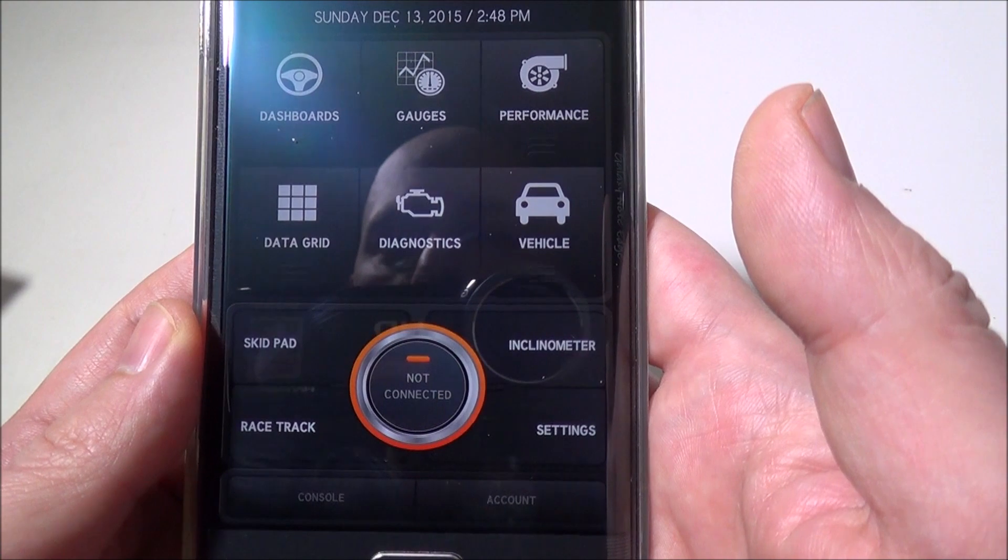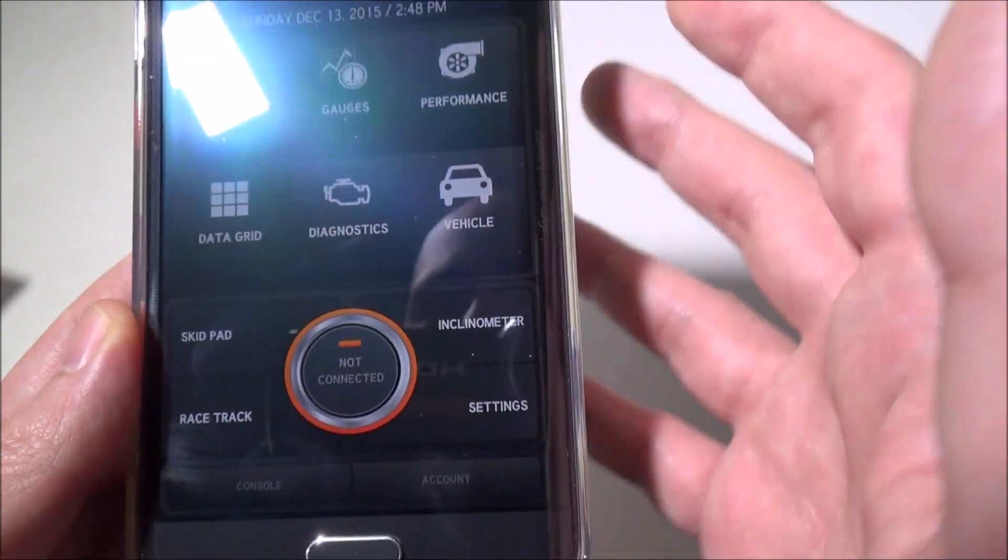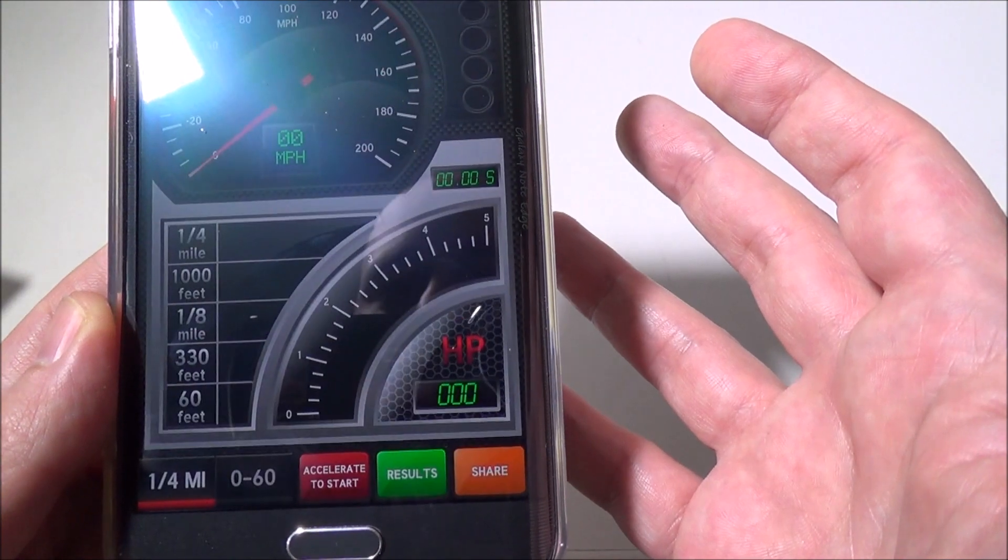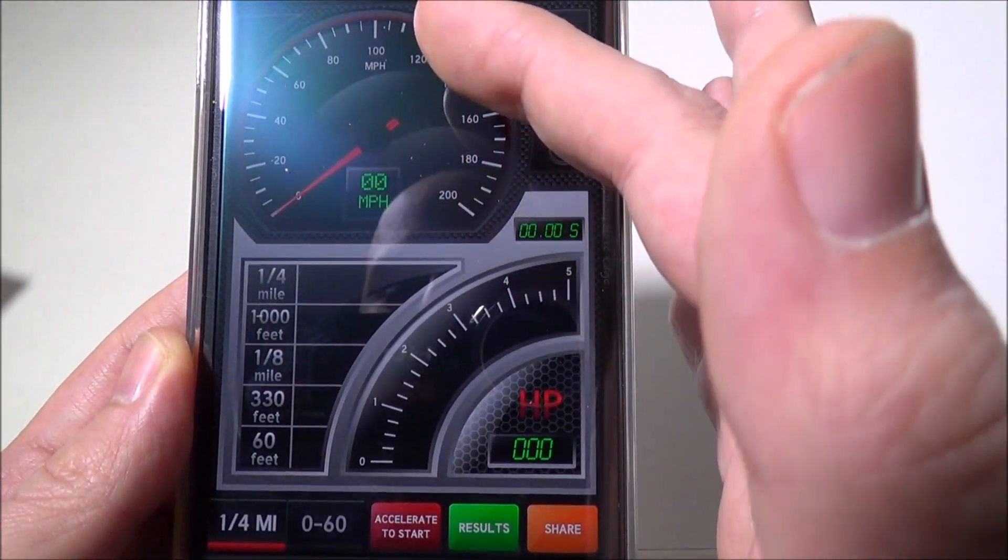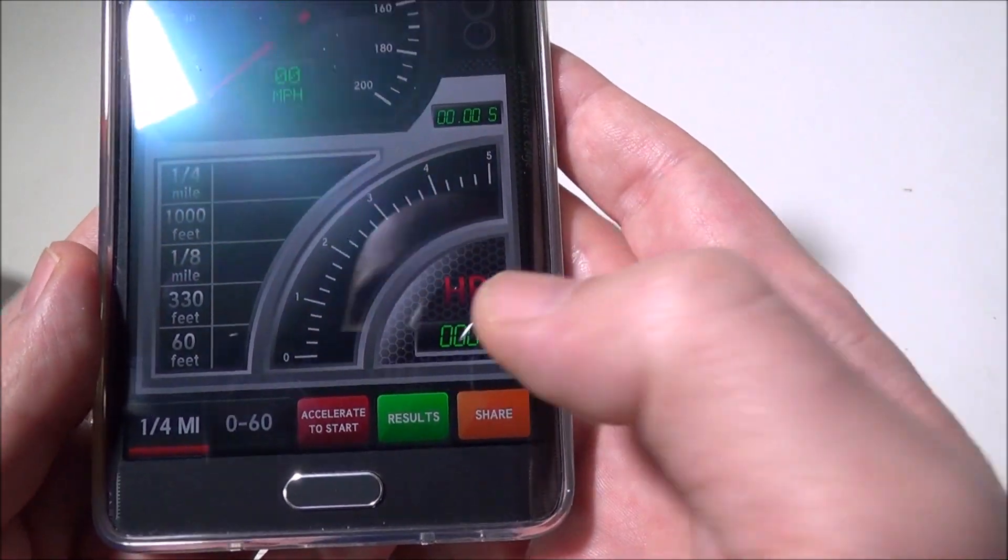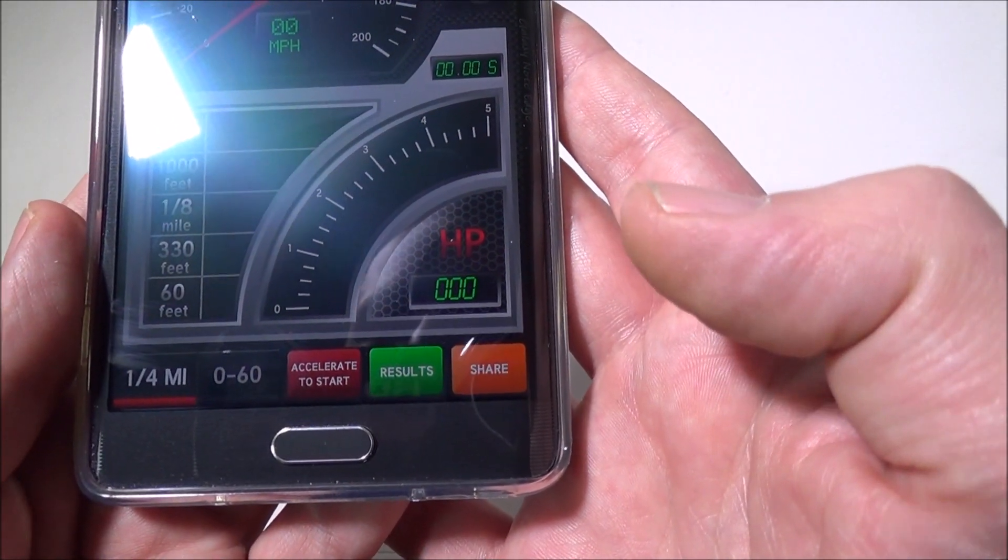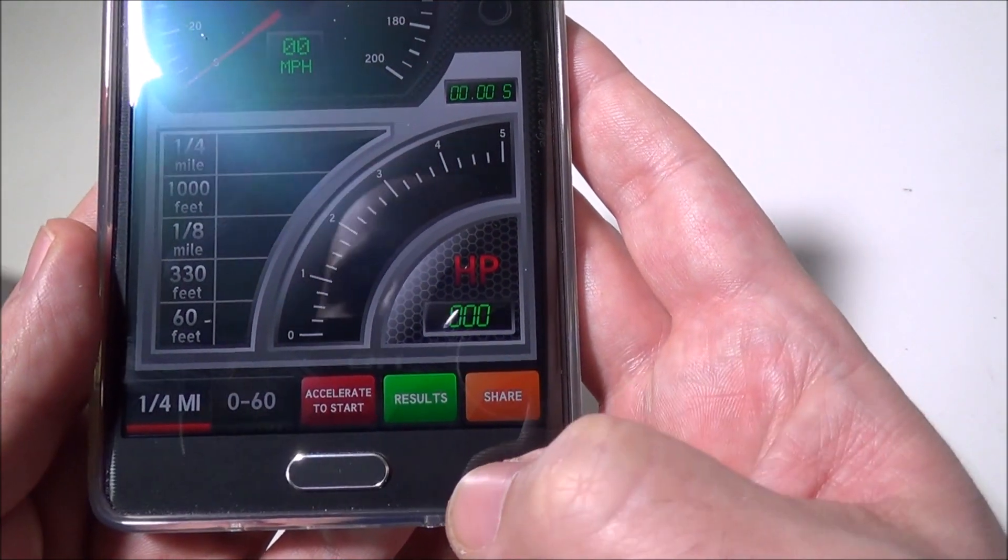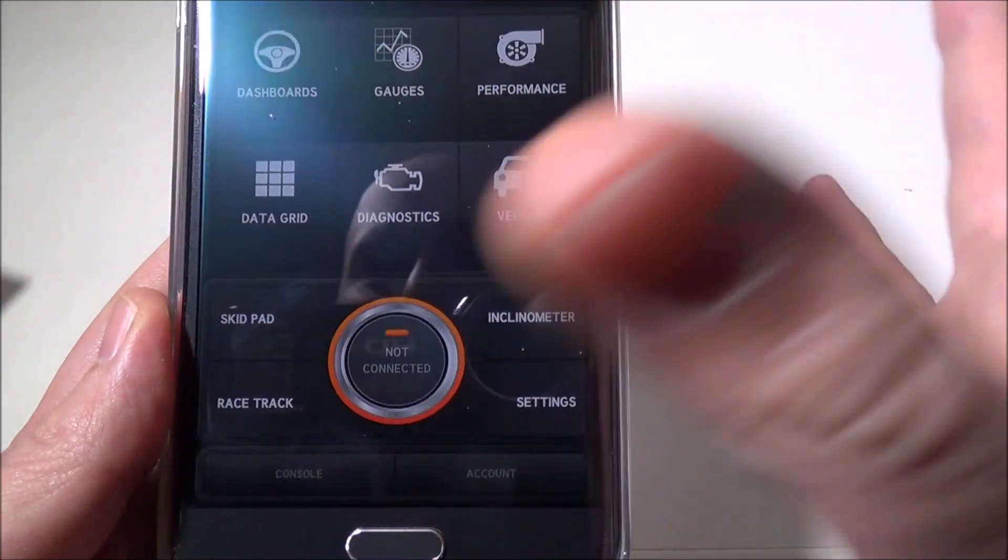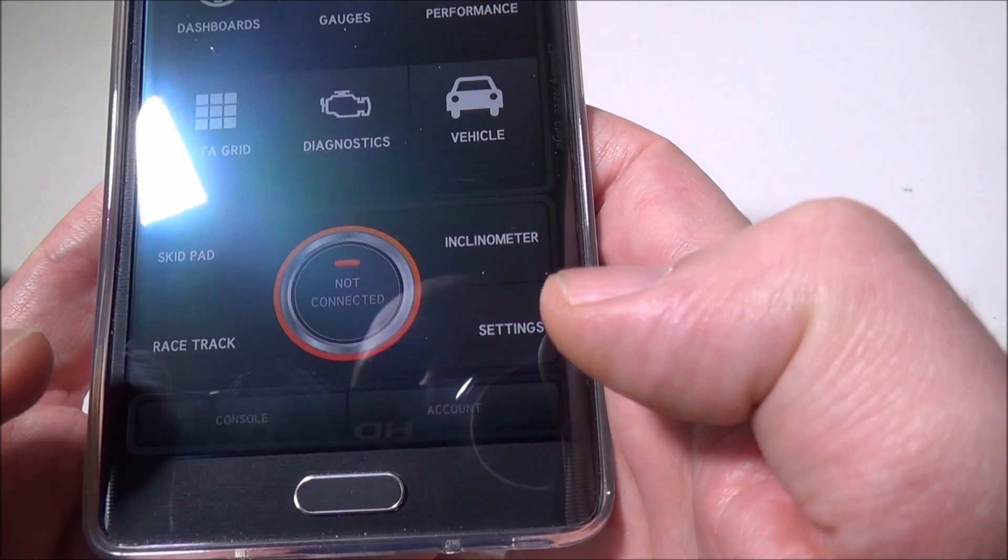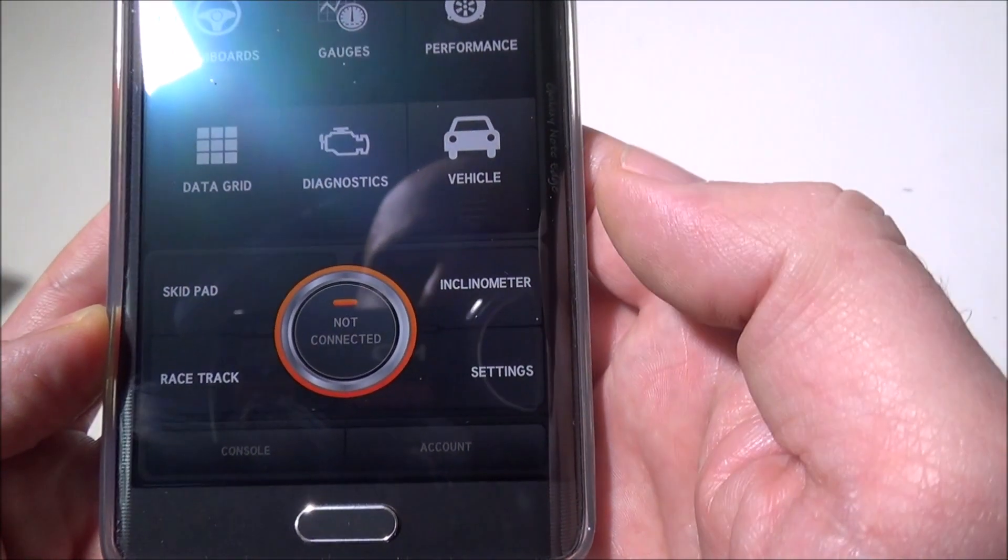You have performance—this is more real-time again: miles per hour, RPMs, horsepower, all of that. Then you have a data grid, skip pad, racetrack, and your settings where you can go in and check everything.